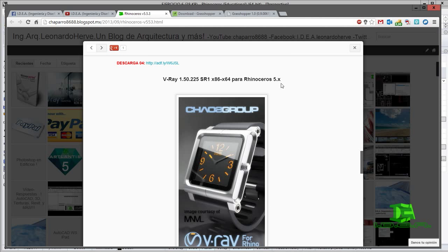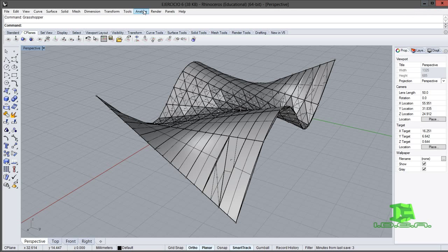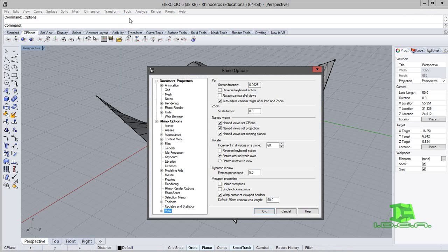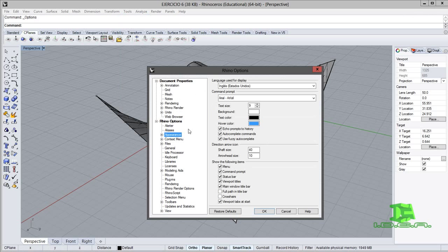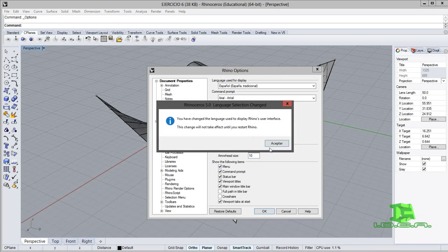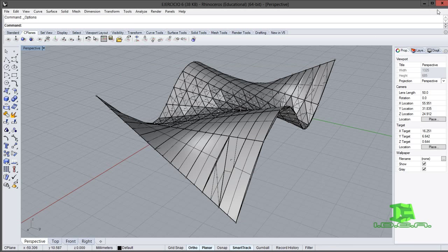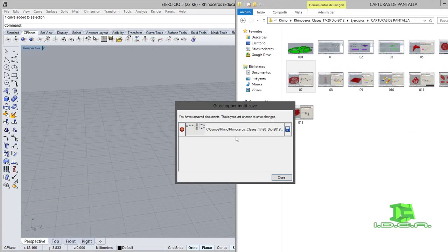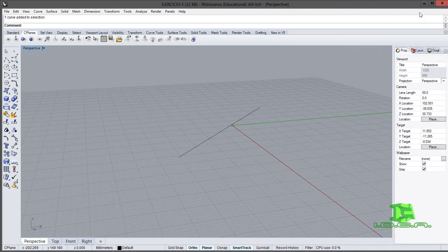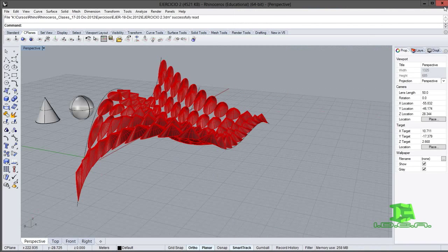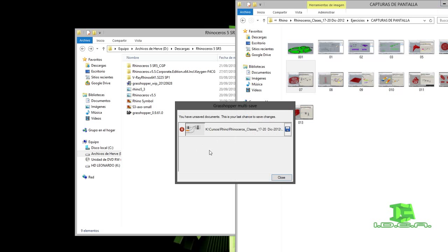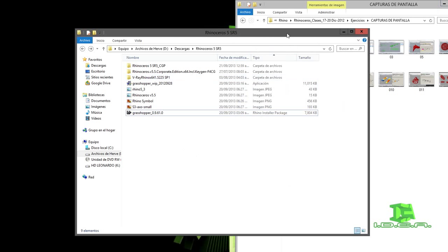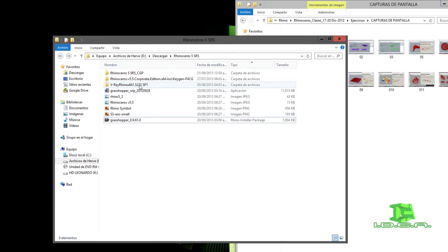A pesar de que ya llevamos más de 20 minutos, vamos a instalar V-Ray. Voy a cerrar, voy a ponerlo en español nuevamente. En tools, options, apariencia, español. Aceptamos, cerramos. Vamos a instalar V-Ray para Rhinoceros.